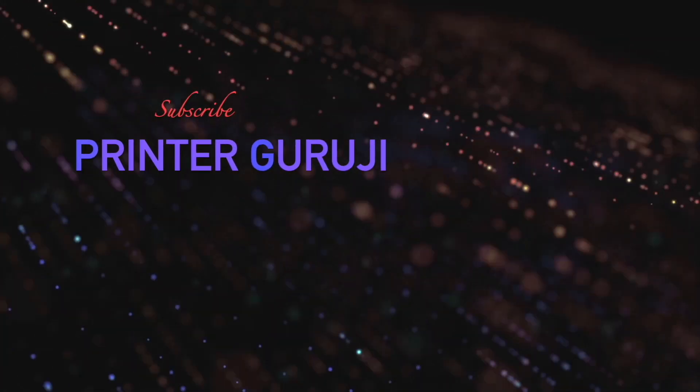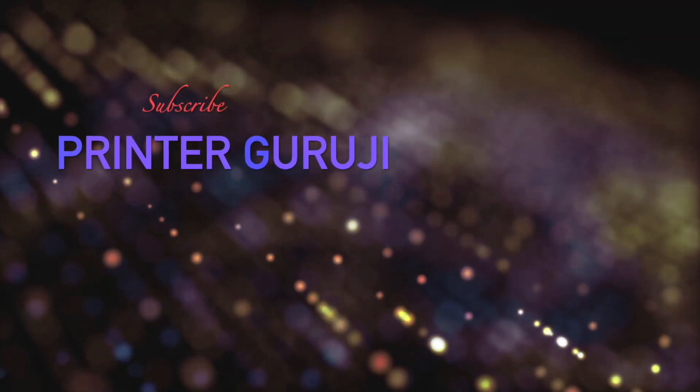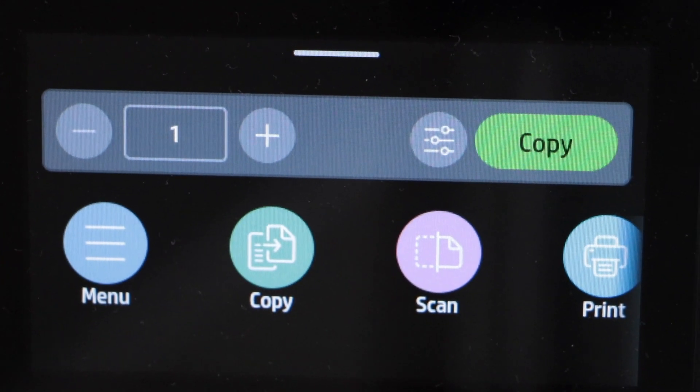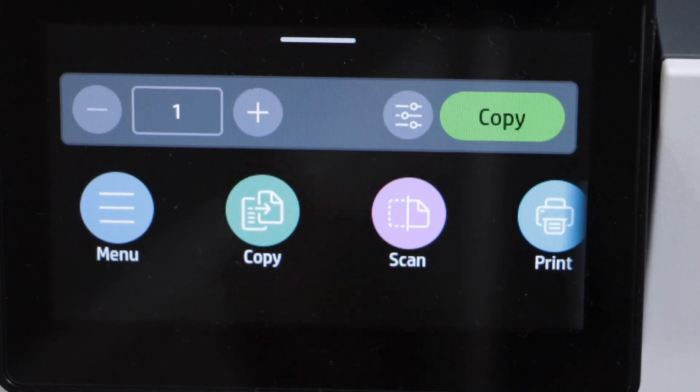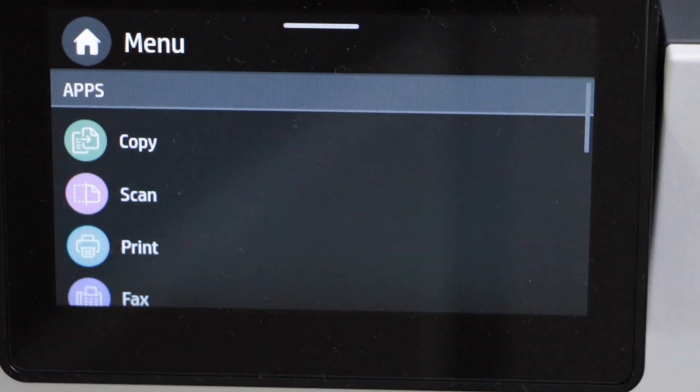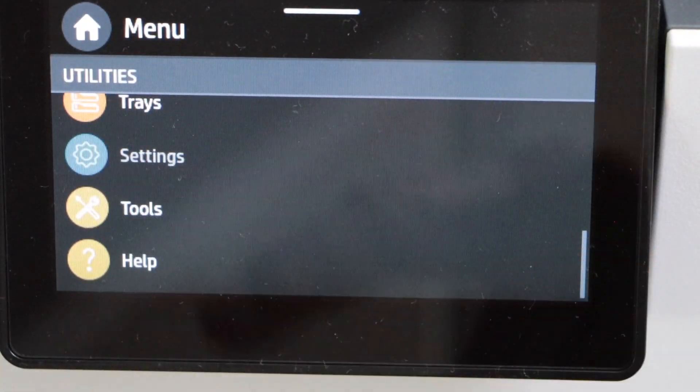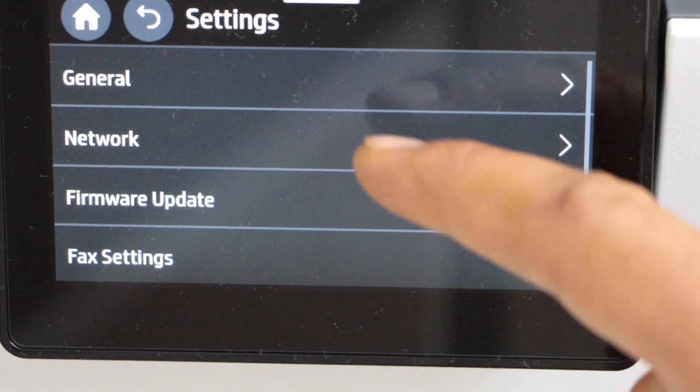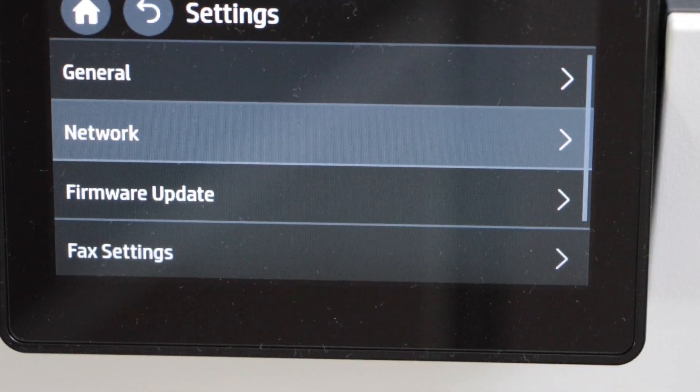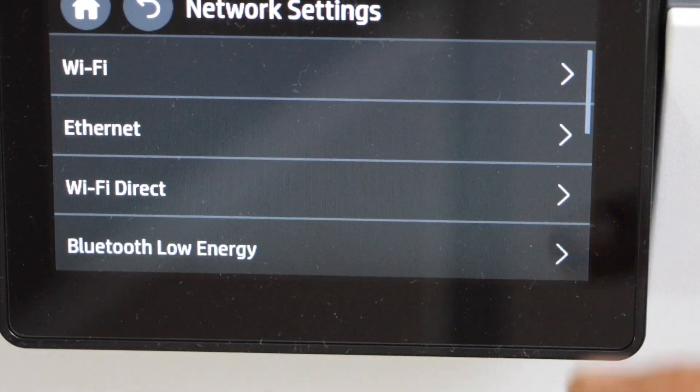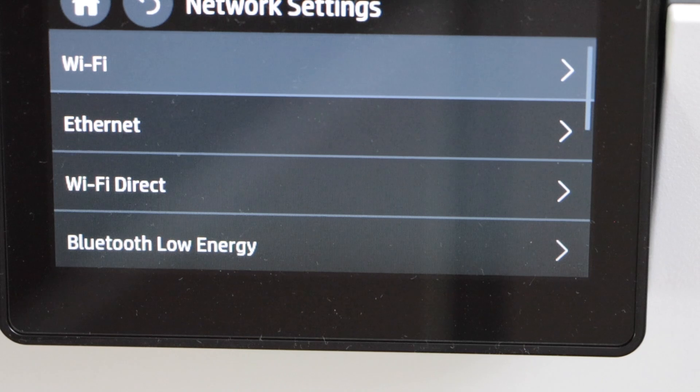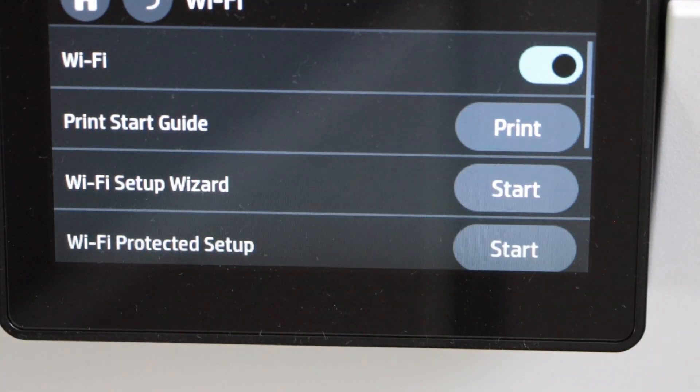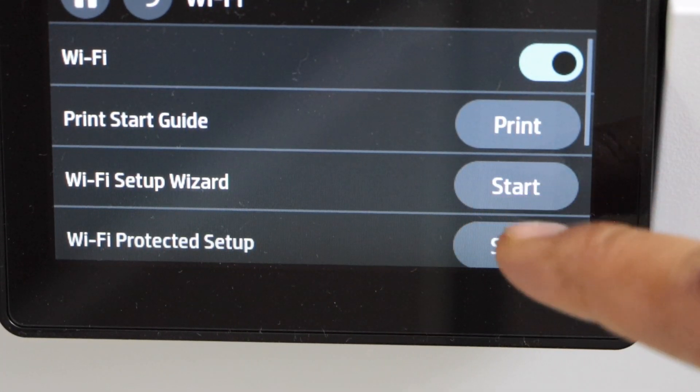Go to the printer display panel. We have to connect this printer with the home Wi-Fi network. Click on the menu and then click on settings. Go to network, select Wi-Fi, click on the Wi-Fi setup wizard start.